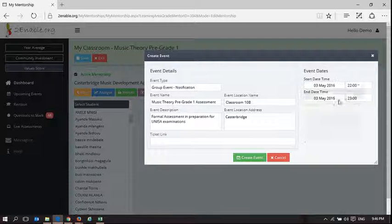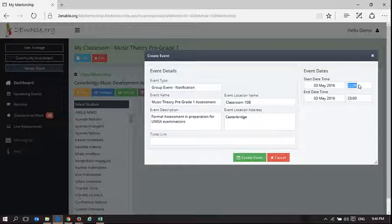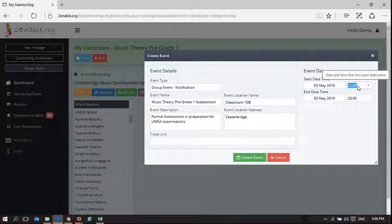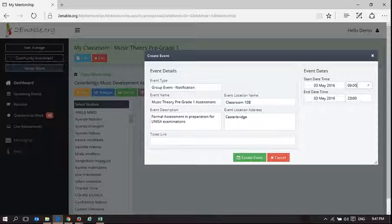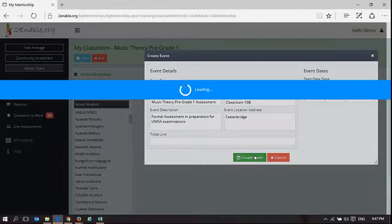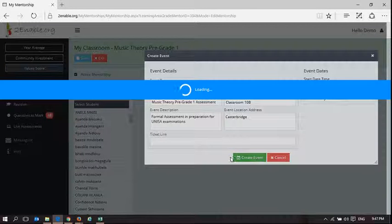I could say, on the 3rd, from 9 in the morning to 11. So now what that's going to do is that's going to add an event to everybody's calendar.